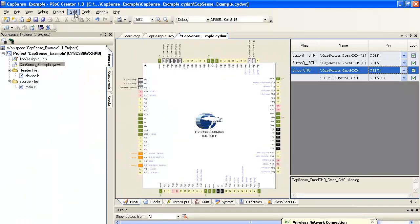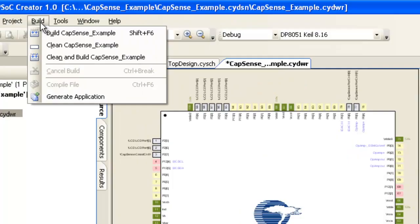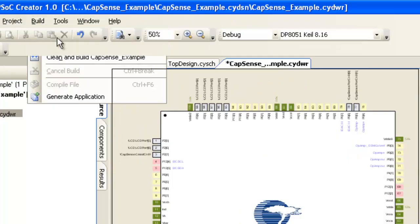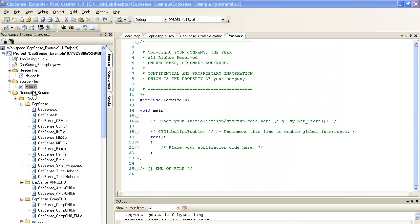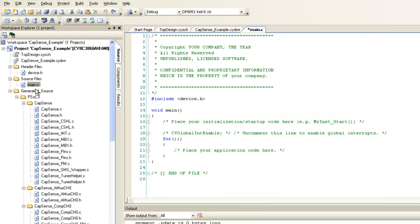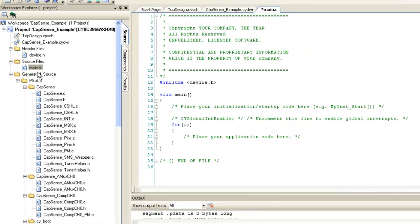Now we need to build the project. Build process generates all the files associated with the components used in the project. Now, it is time to write the code in main.c.